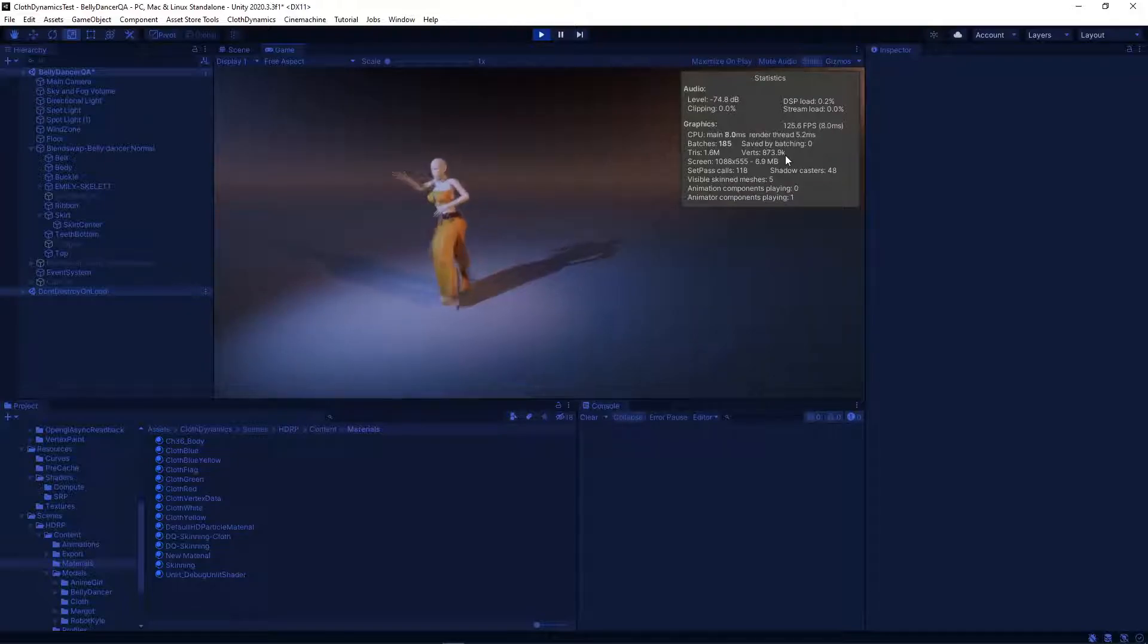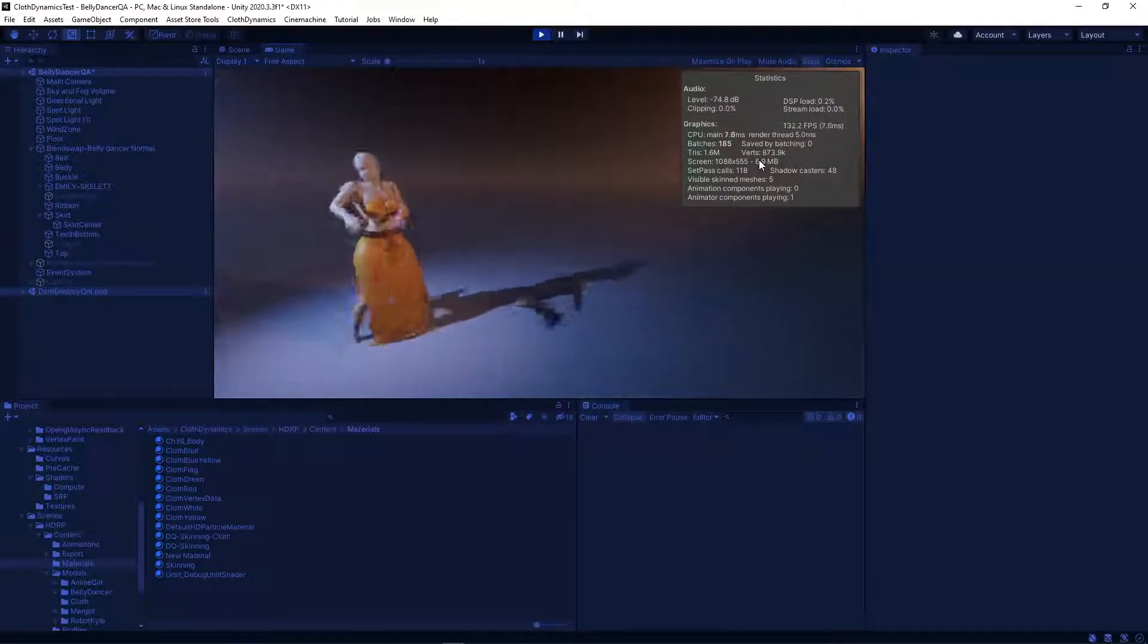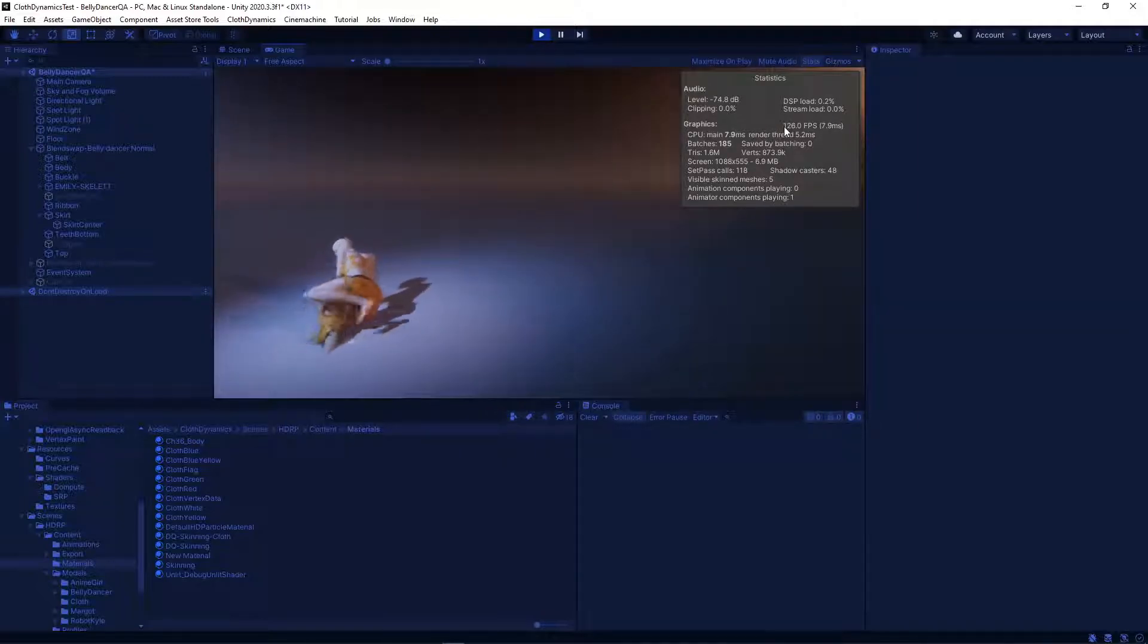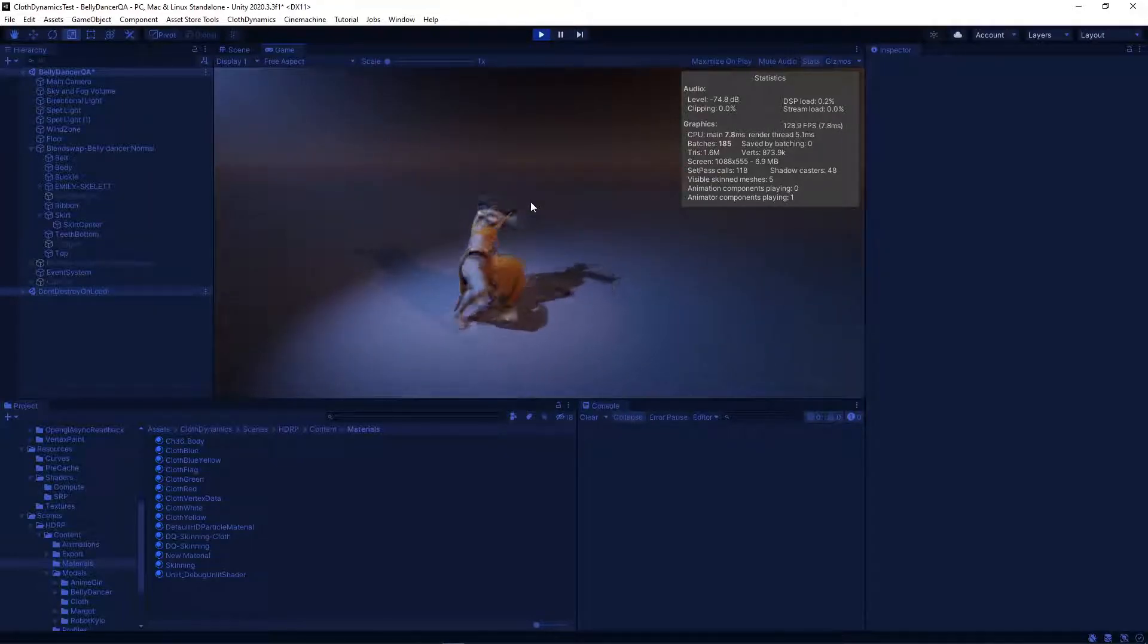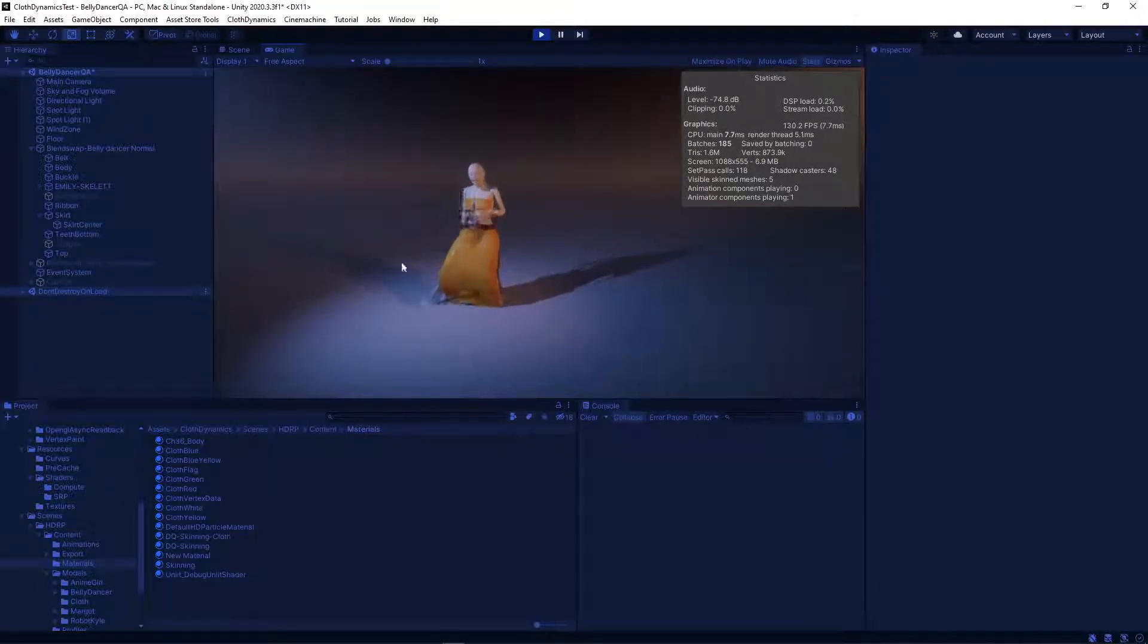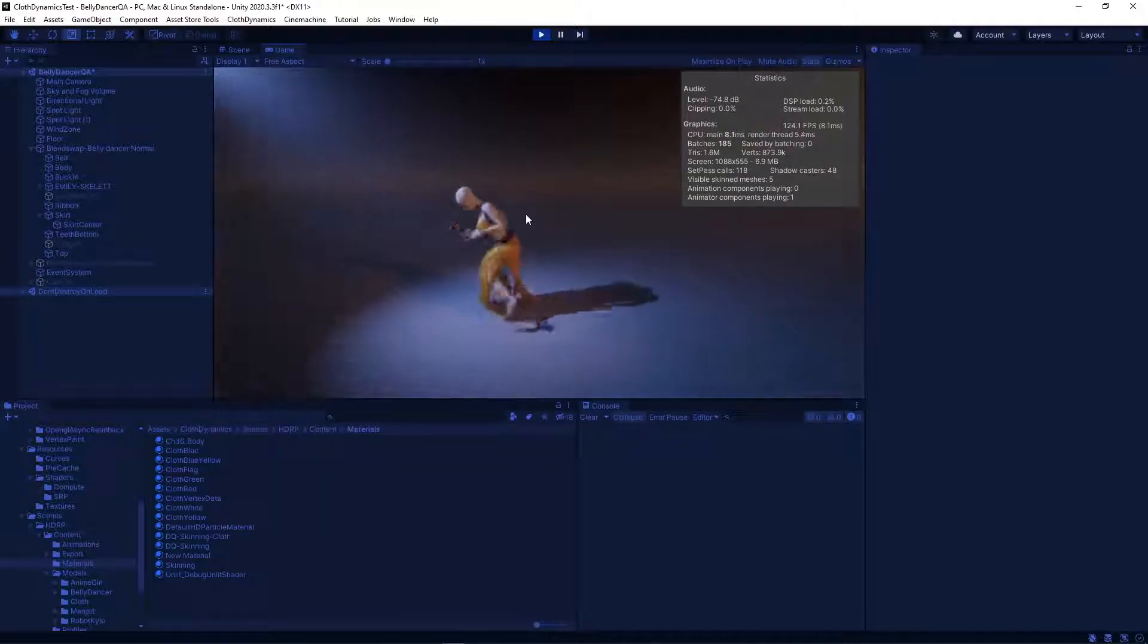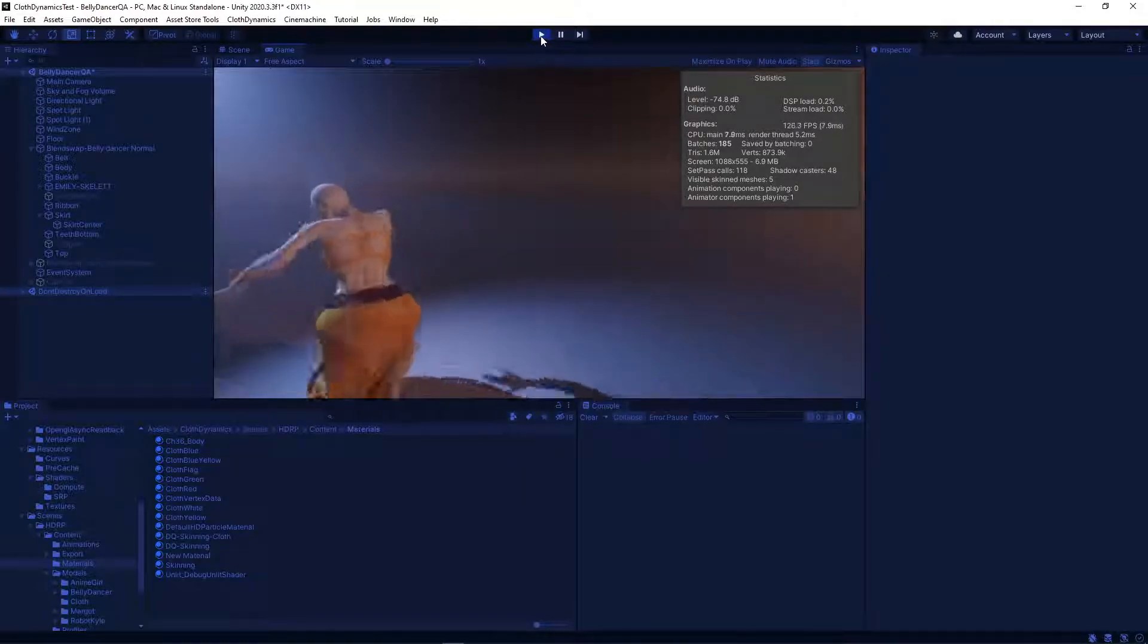Let's see what the performance says. For HDRP, I think that's not a bad performance. Normally when you use built-in or universal render pipeline, the performance should be a bit better because HDRP has a lot of other shaders in the background that will also affect the performance. Like this volume lighting and stuff. And different shadow settings. But all in all, I think this is quite good.